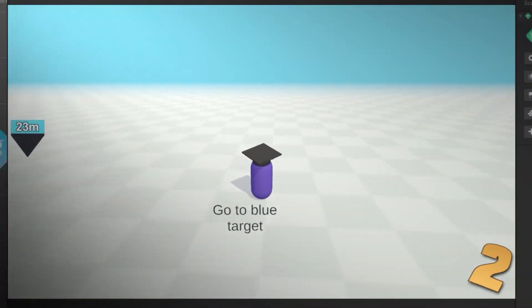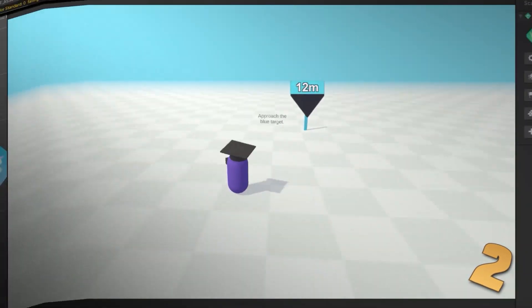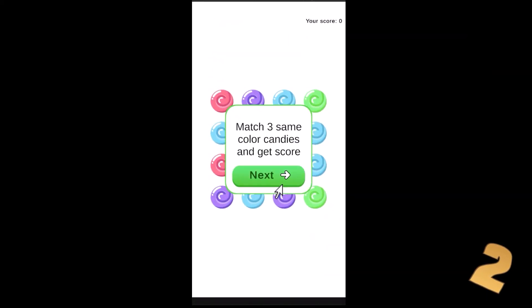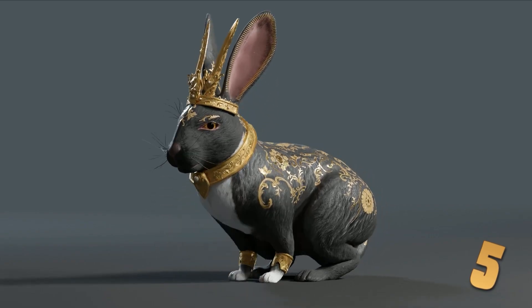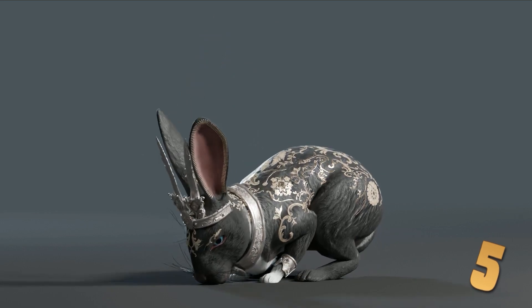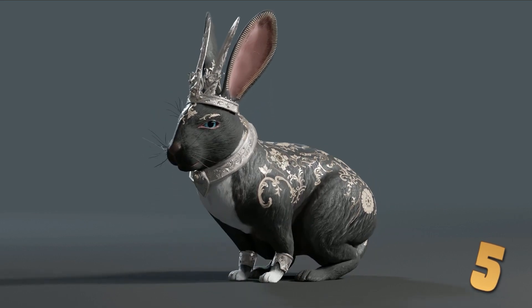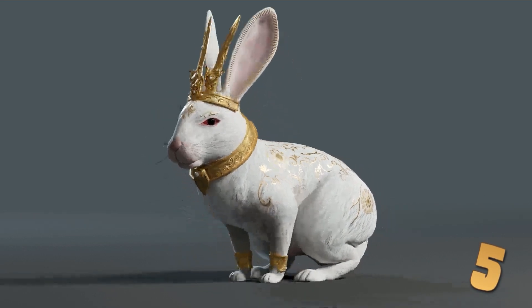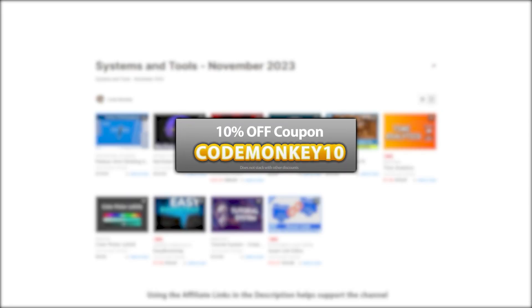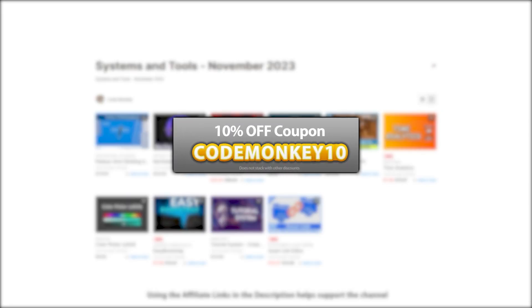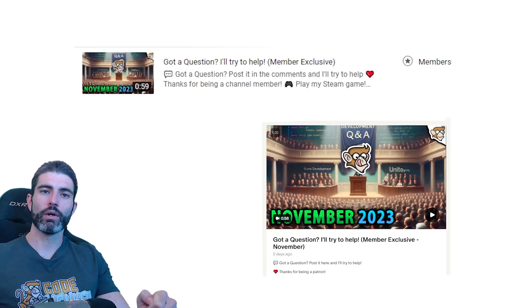Normally I make one video on systems and one on visuals, although this month, because of Unite and various other things, I really messed up my schedule. Because of that, this video has both lists. As always, there's a link in the description and as a bonus you can use the coupon CodeMonkey10 to get 10% off your order.